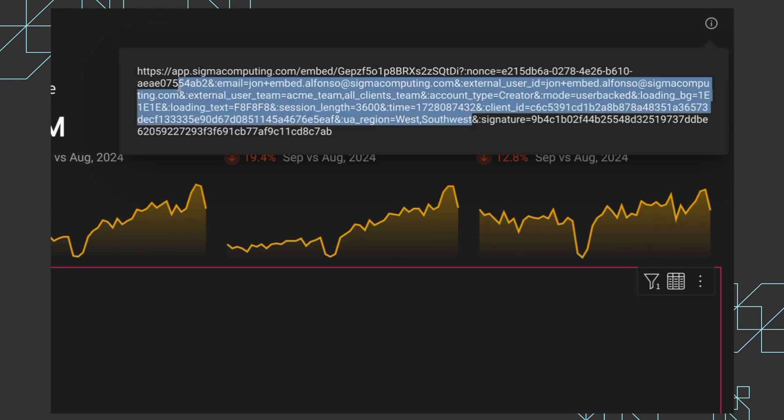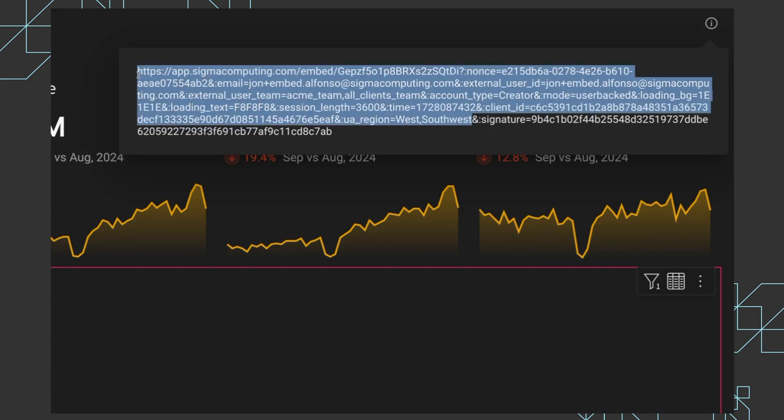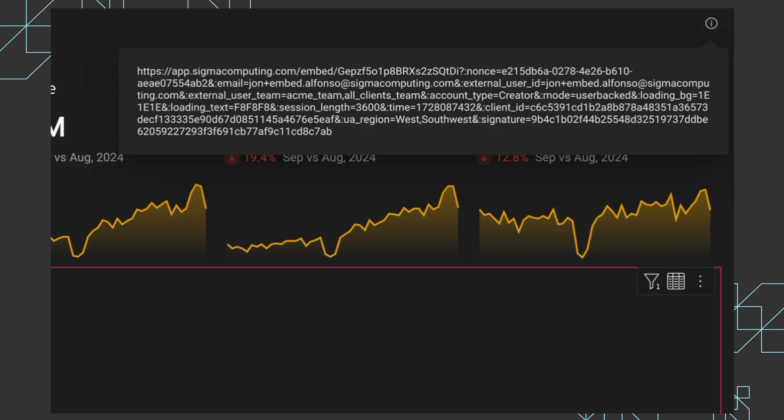So now once your application generates this URL, it will take it and sign it with your secret key. And that happens in the back end of your app. That creates this signature, which is a one-time use.